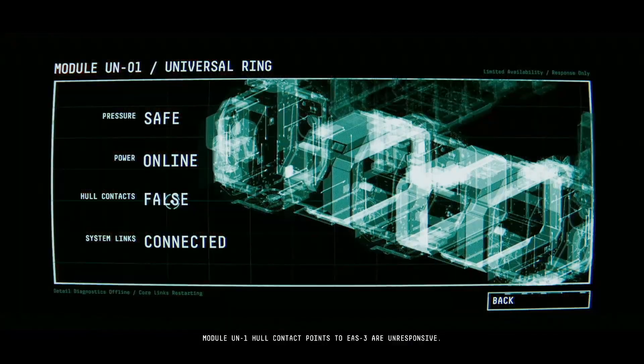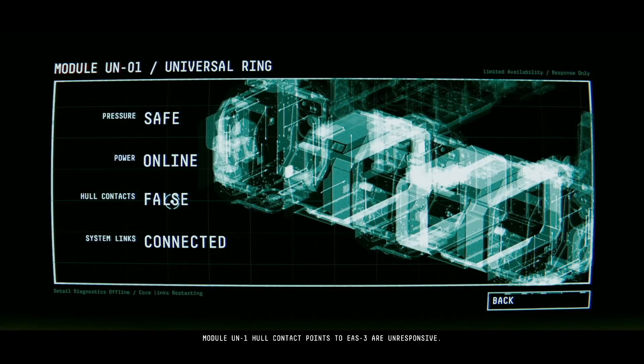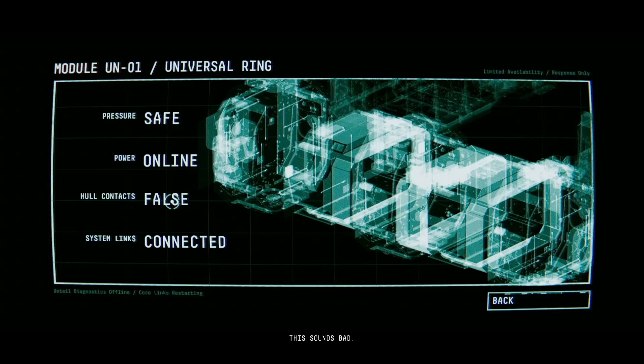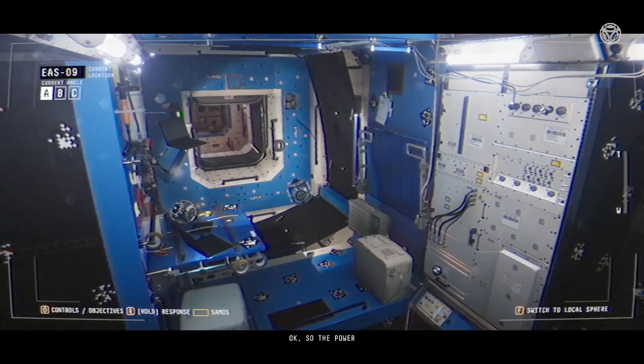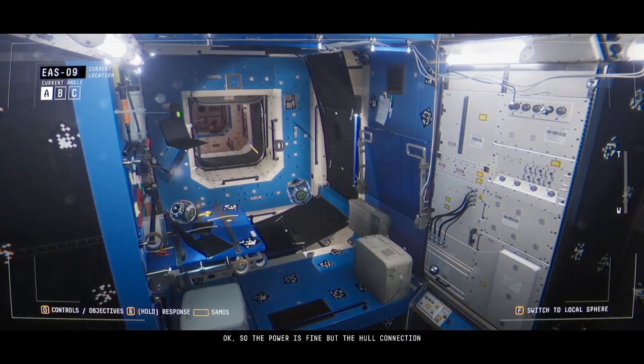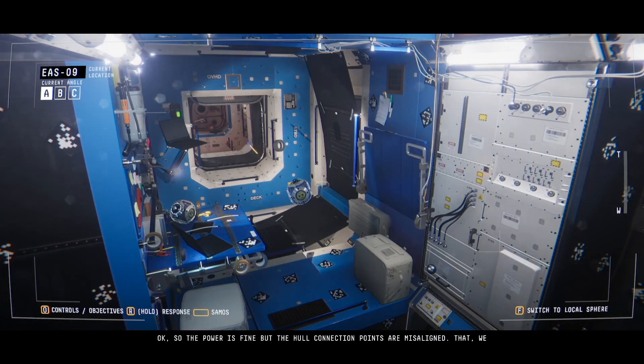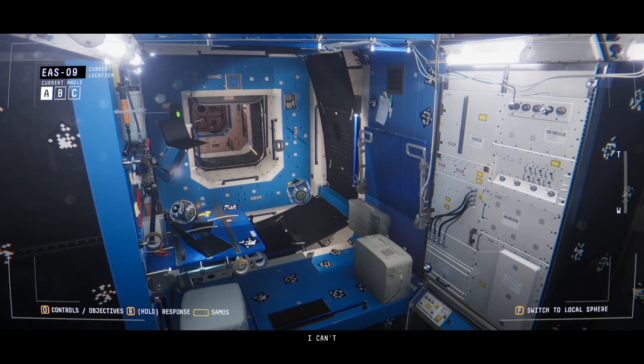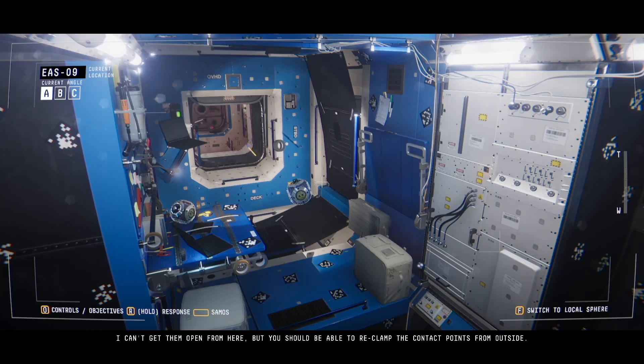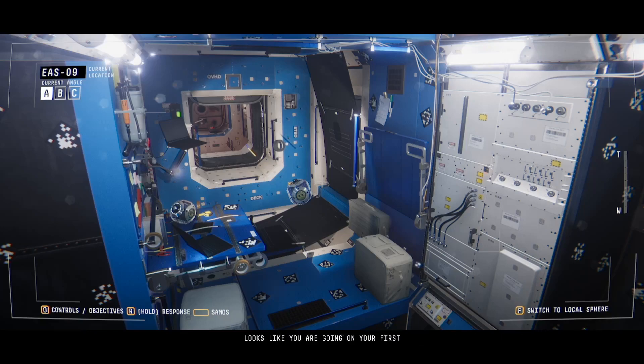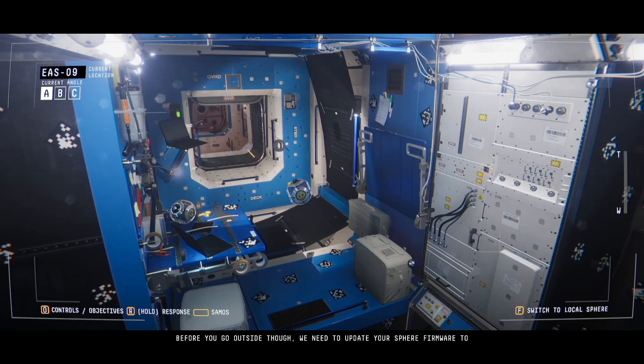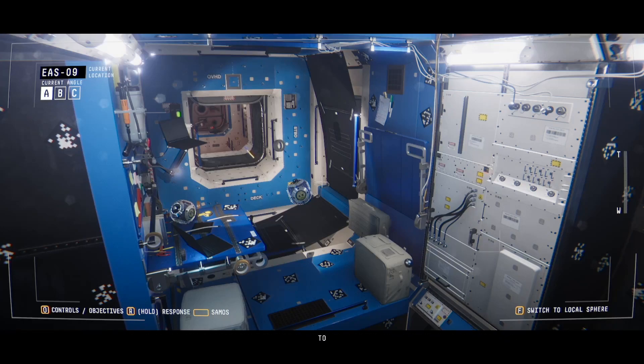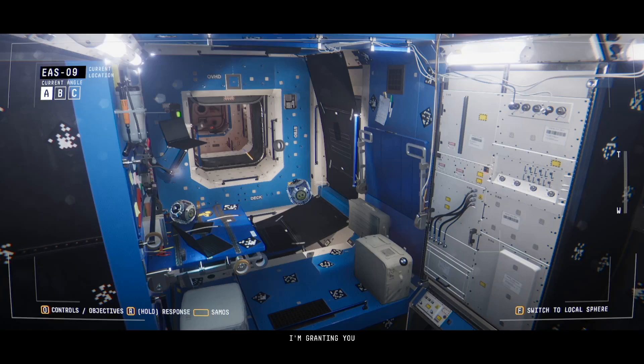Module UN1 hull contact points to EAS3 are unresponsive. This sounds bad. Yeah, okay, so the power is fine but the hull connection points are misaligned. We can fix that with a minigame. You should be able to reclamp the contact points from outside. Looks like you're going on your first spacewalk Sam. Before you go outside though, we need to update your sphere firmware. To upgrade you'll have to scan the barcodes in EAS11. I'm granting you EVA permission now.